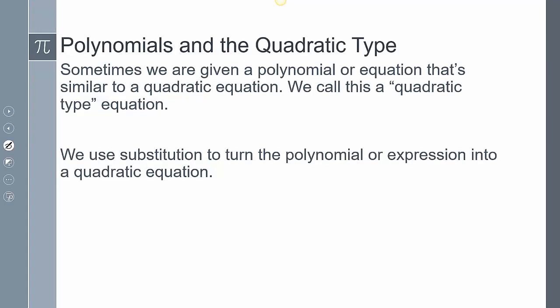Sometimes we're given a polynomial or any type of equation that's similar to a quadratic equation. When they look similar, we call this a quadratic-type equation. It's currently in a form in which we can't do anything to it, so we're going to use a form of substitution to turn that expression into a quadratic equation. Once it's in quadratic form, the properties and rules for solving the quadratic equation will work.